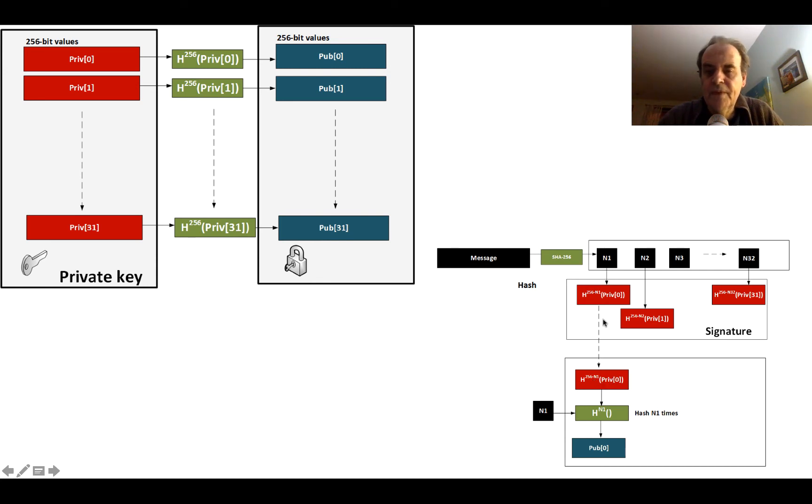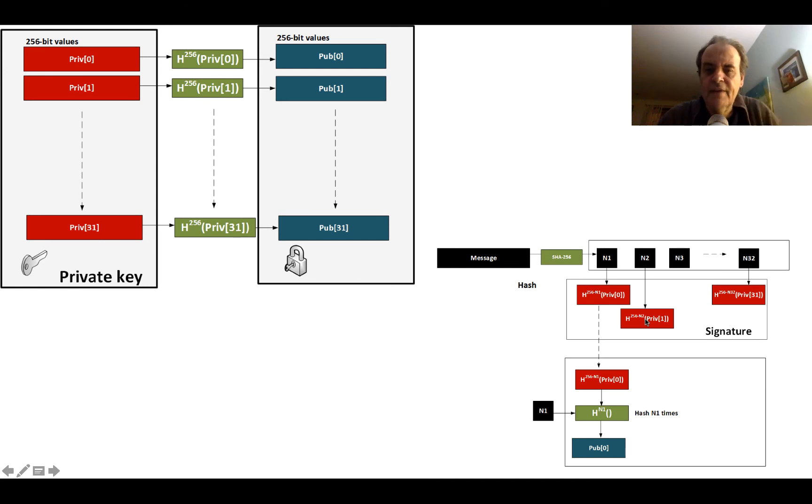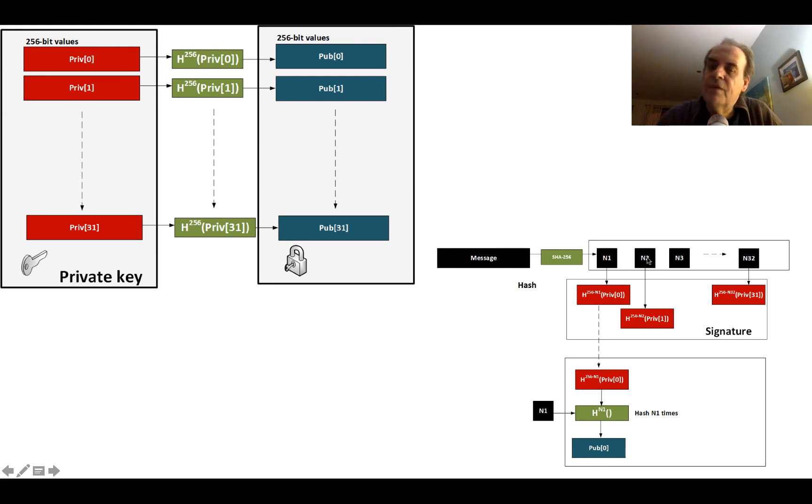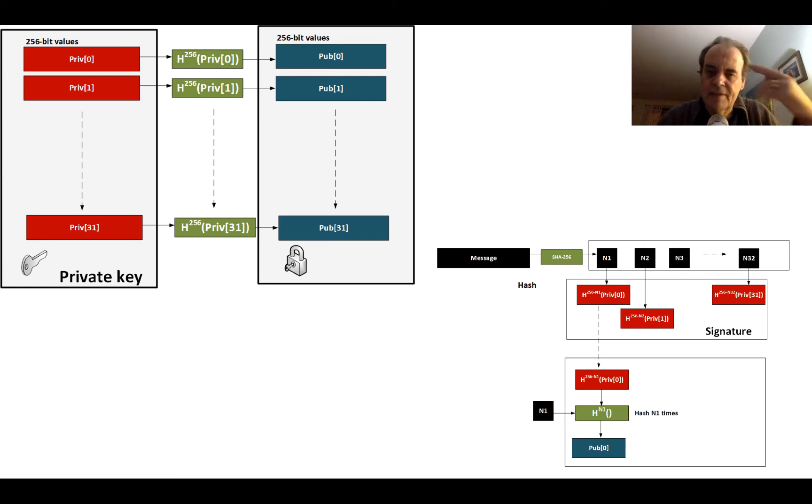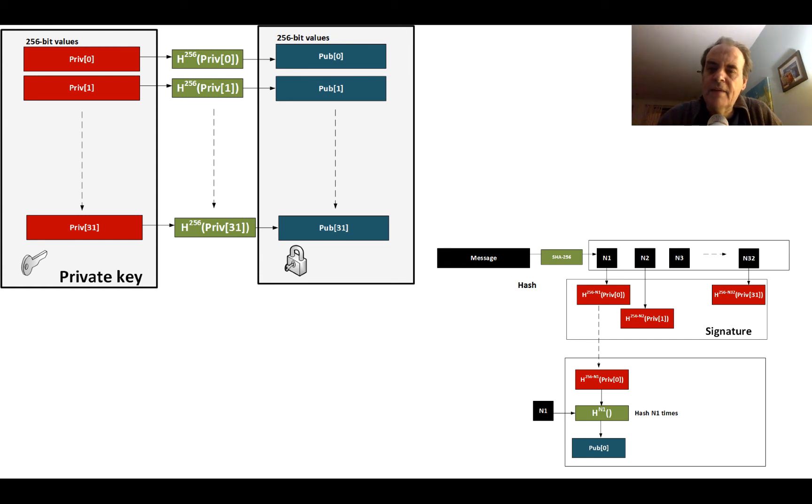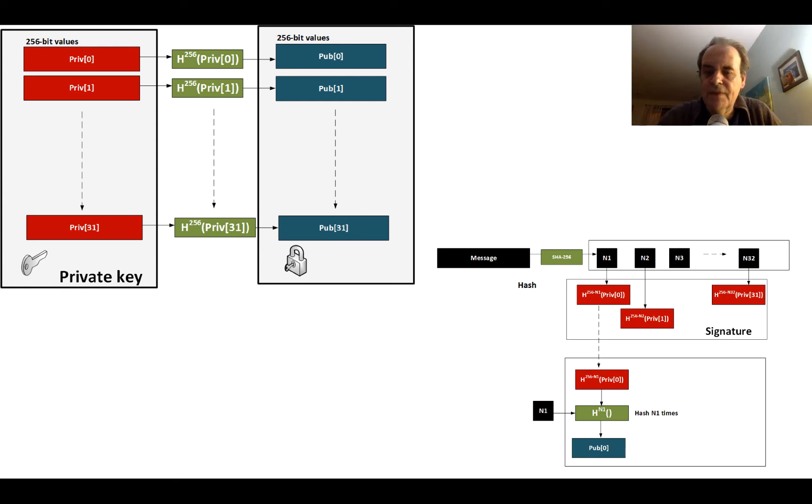We then go through each 8-bit value, look at the values, and then we will hash the private key value for that position 256 minus that value times. So if it was 20 for the second byte, we would hash 236 times. That's a 256-bit hash because we're using SHA-256. We will end up with 32 of these 256-bit values for our signature.